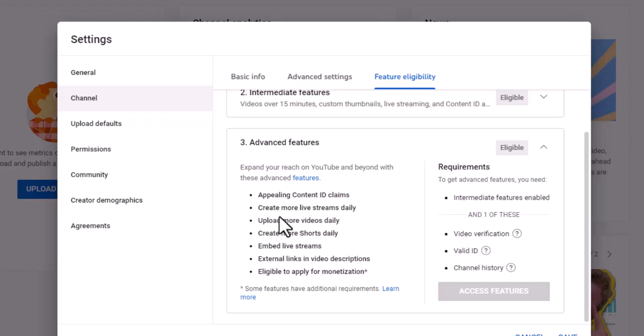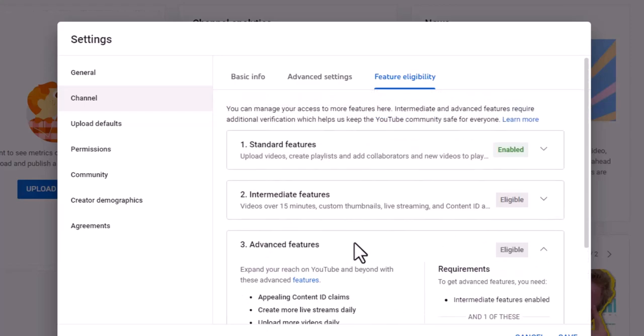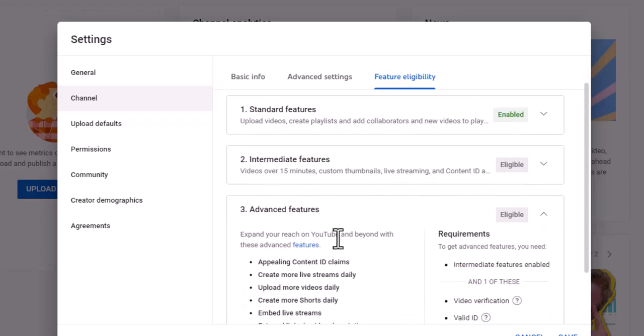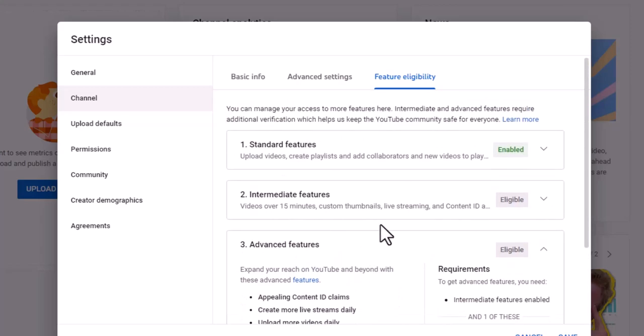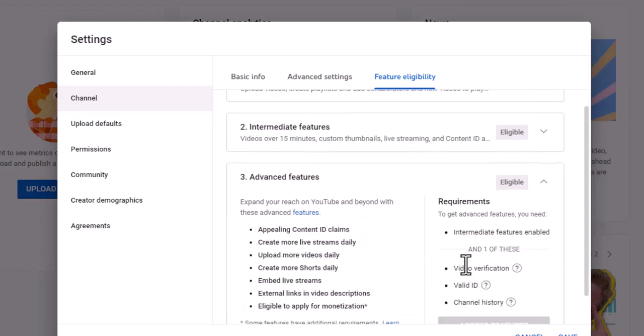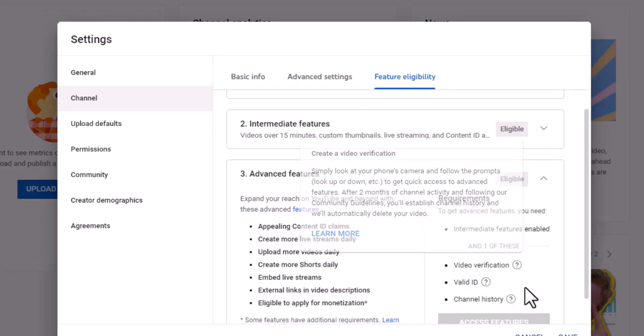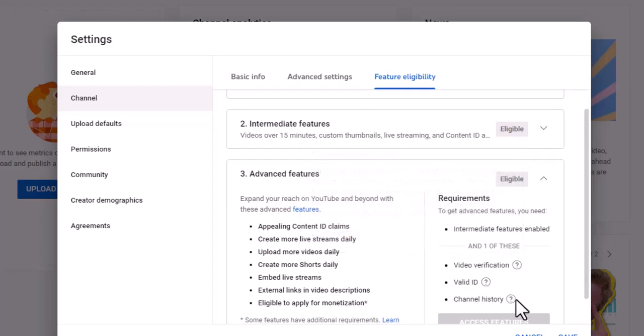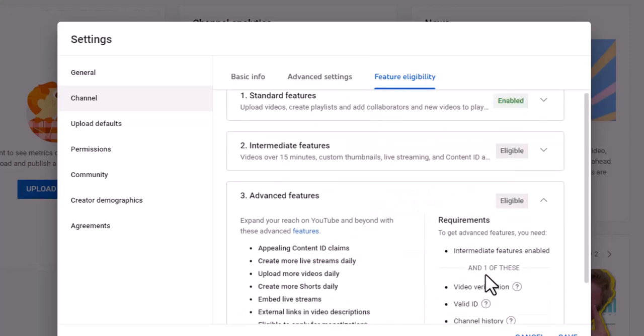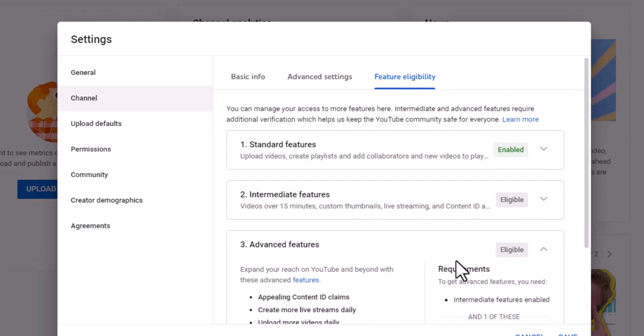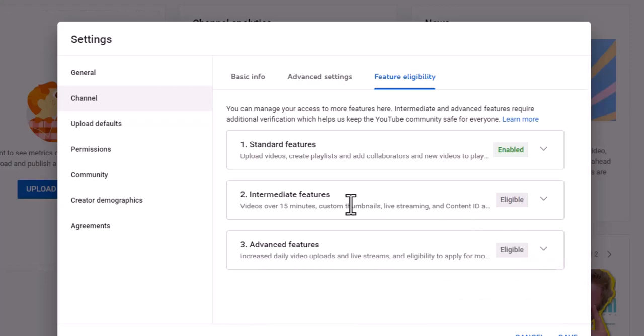I like to post anywhere from one to three videos a week. So I don't need to create more than one stream a day or one video a day. There's a lot of stuff that goes into getting these advanced features that are not that big of a deal when you're first starting off, but these intermediate features.